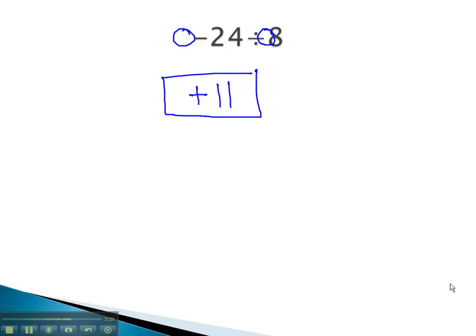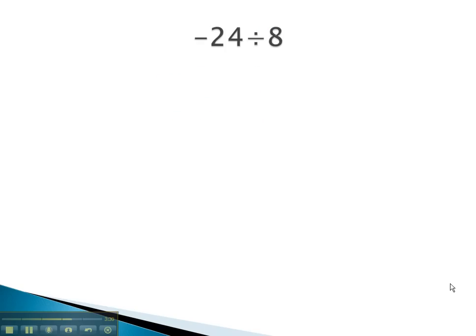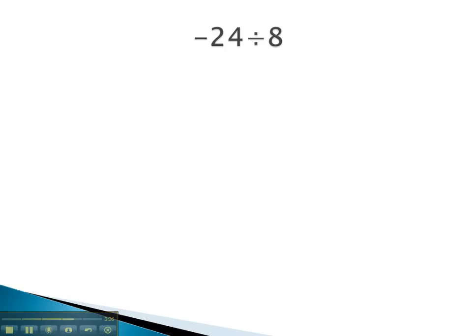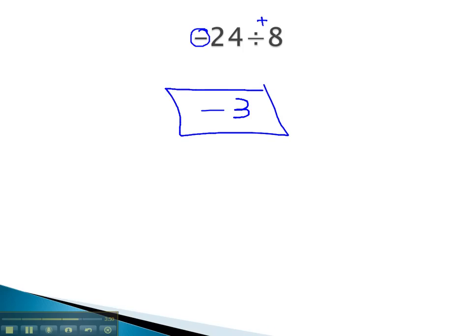How about this example? Negative 24 divided by 8. We have a negative divided by a positive 8. Because those are different signs, the answer's negative. And 24 divided by 8 we know is 3, and we have our solution. So what we find with division: if the signs match, the answer's positive; if the signs are different, the answer is negative.